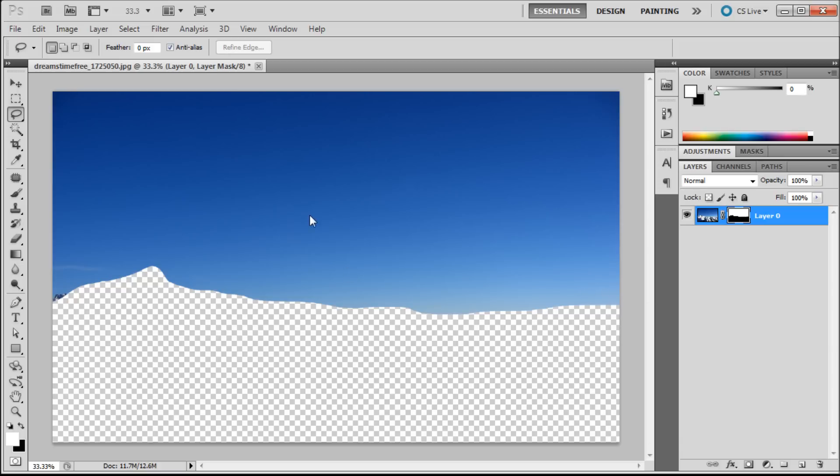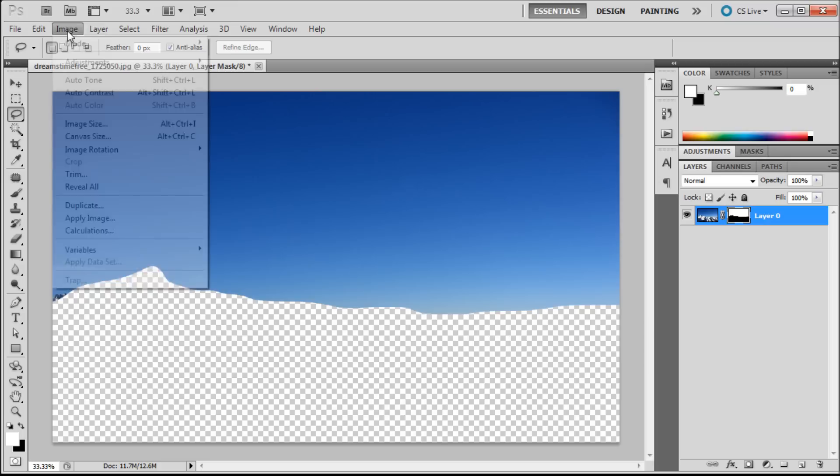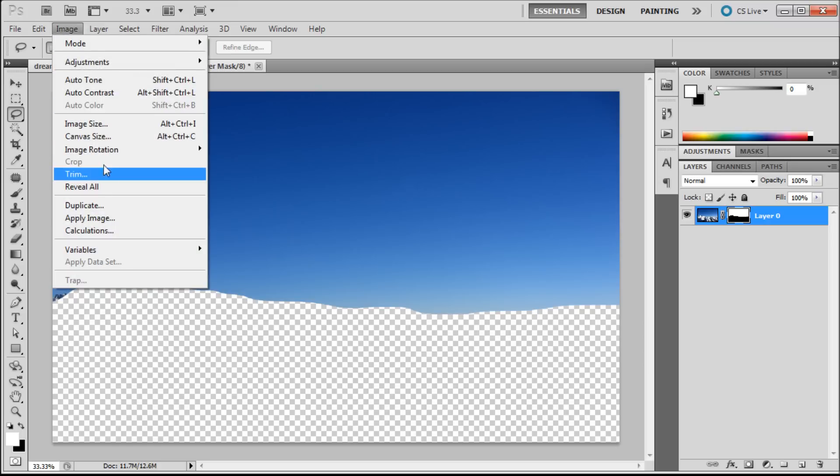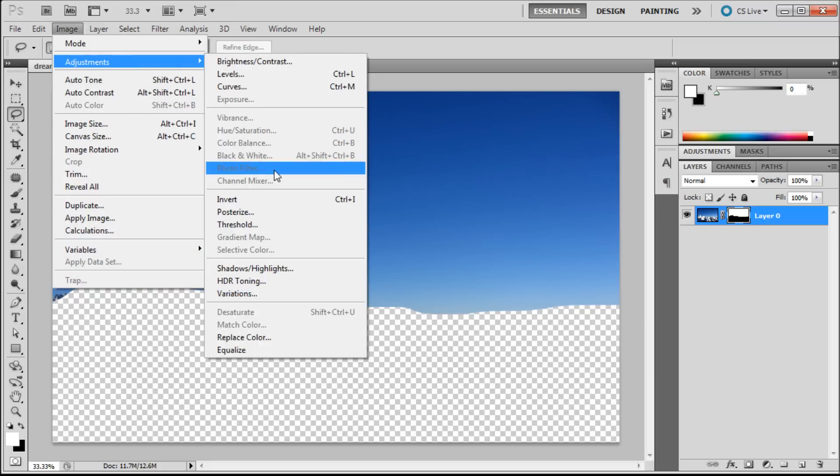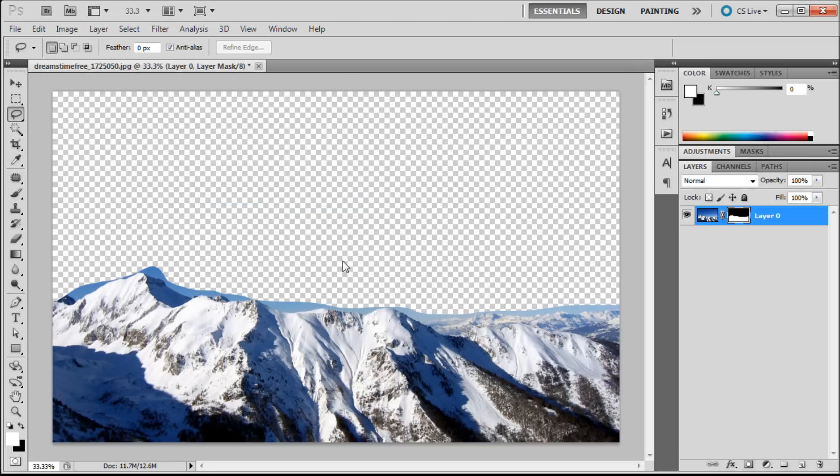Now if that was the opposite of what you wanted to happen, you can make sure that you're clicked onto the layer mask, go up to image, then to adjustments, and then down to invert, and it will give you the reverse of your selection.